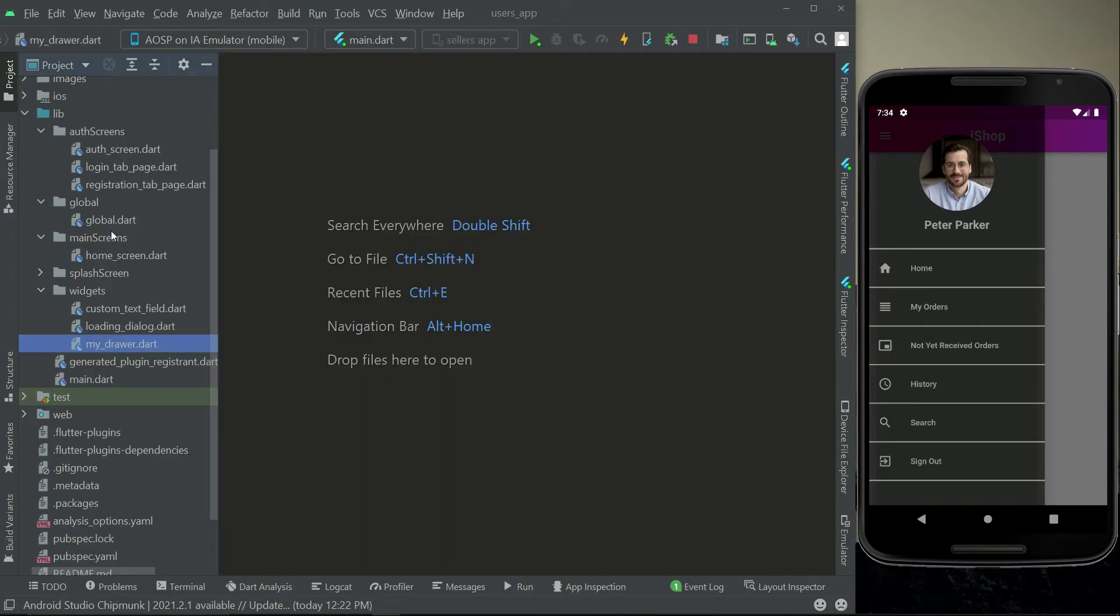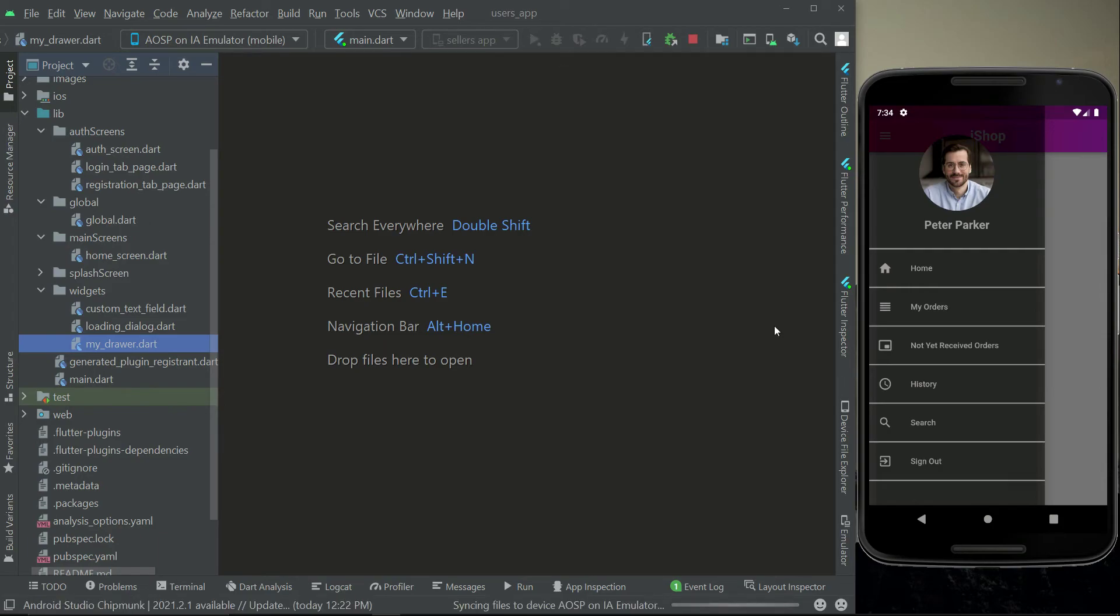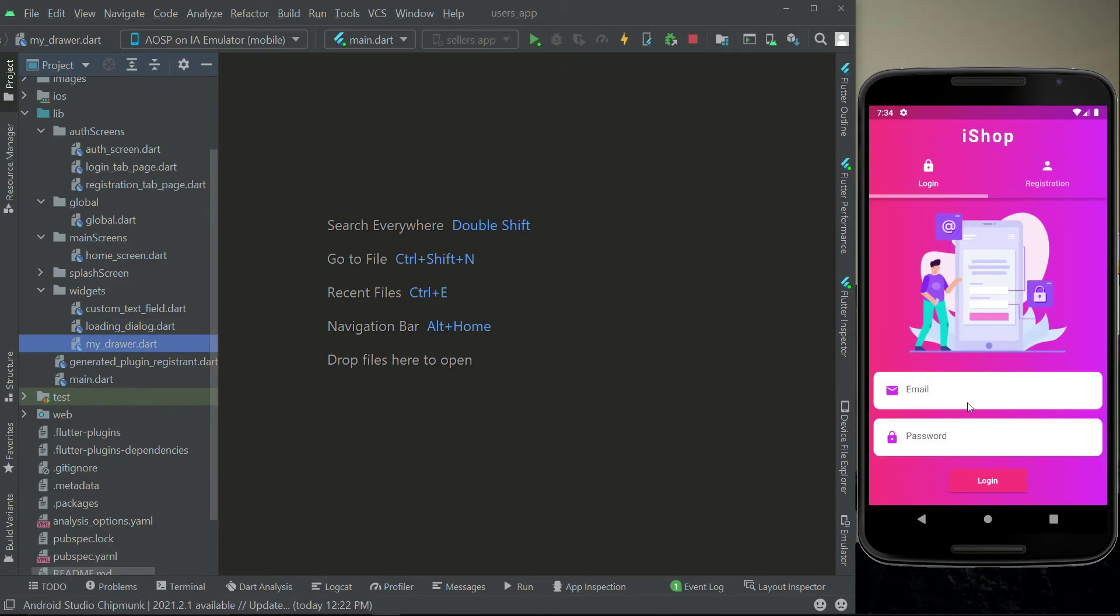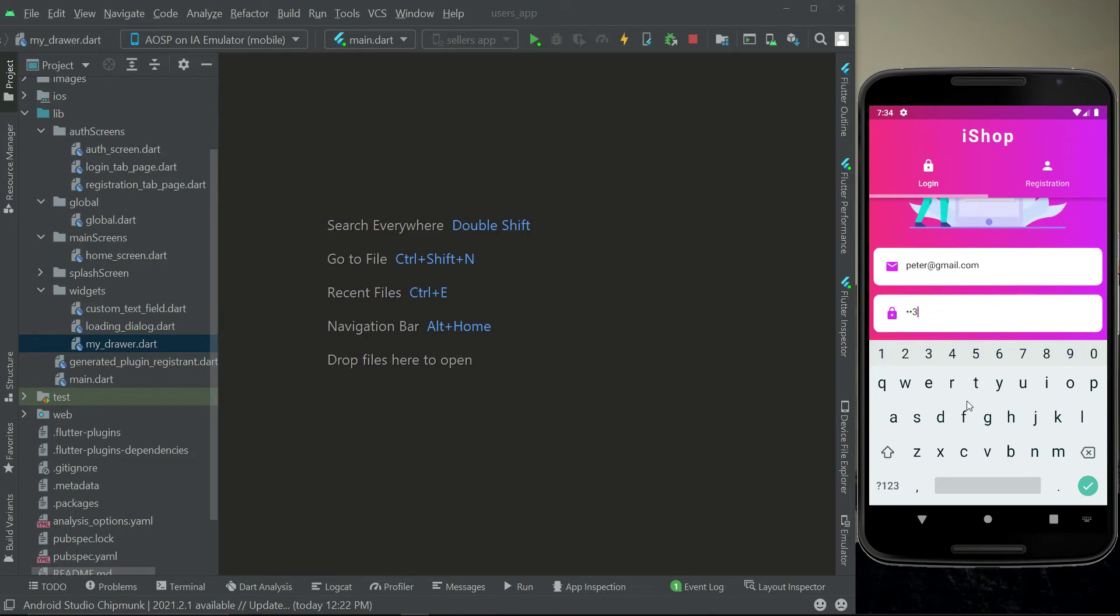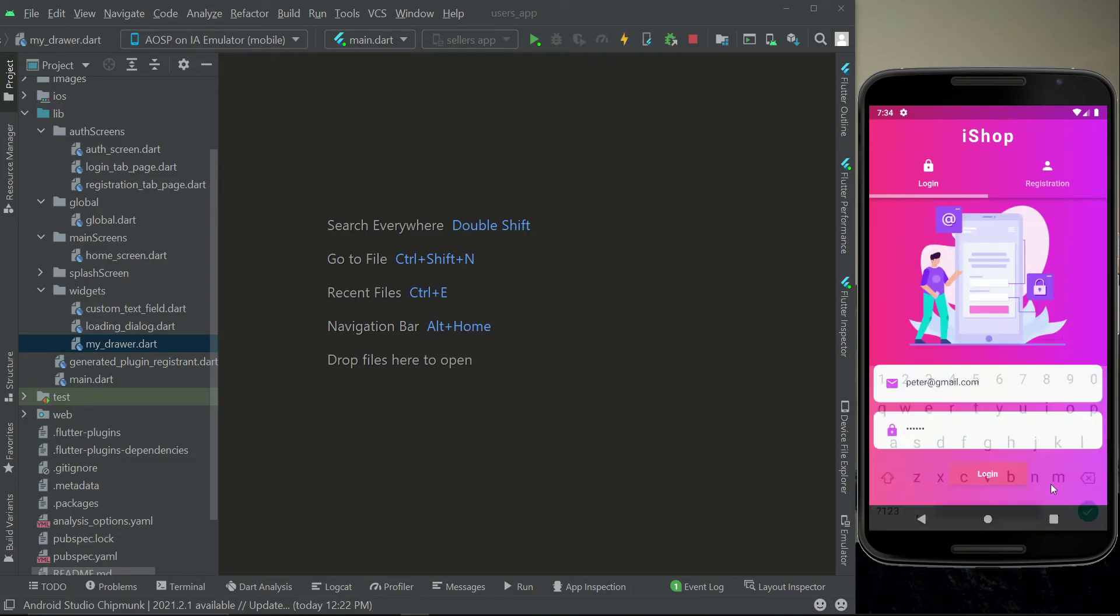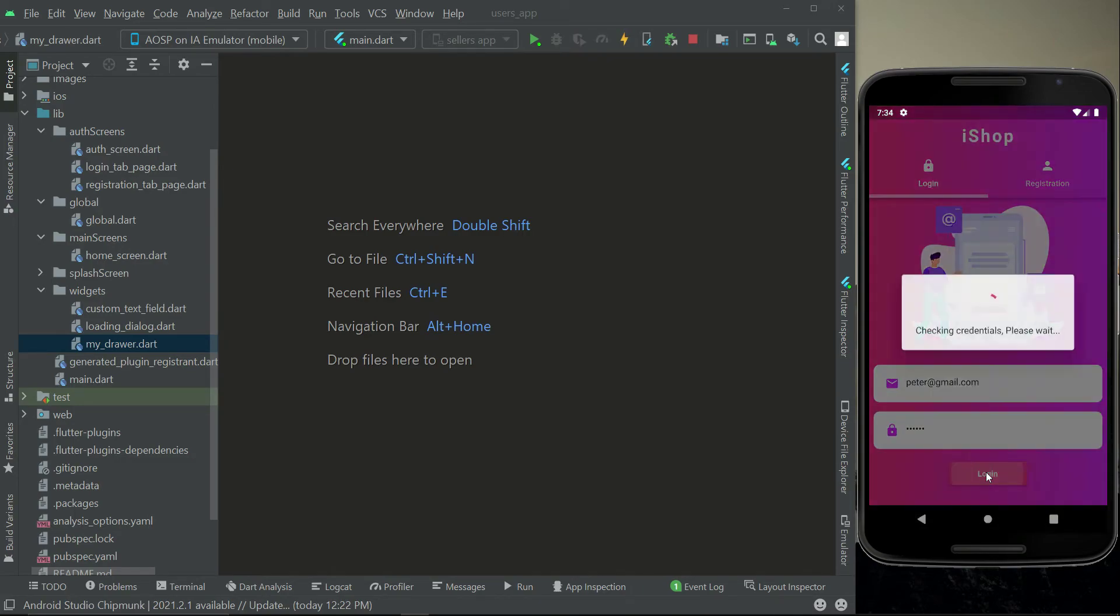So yeah, let's just test the app. Let me just log in quickly. Log in.